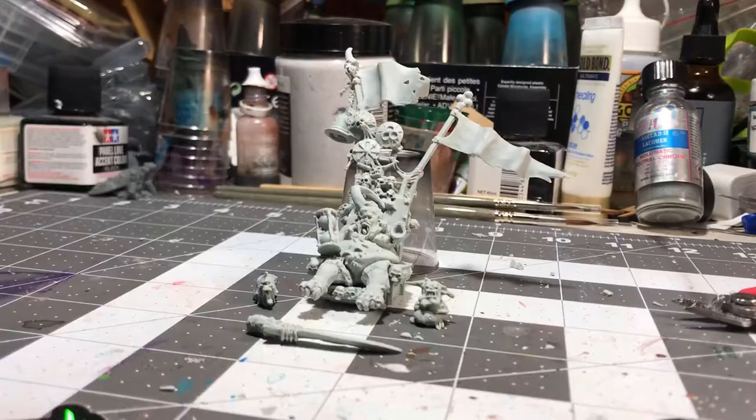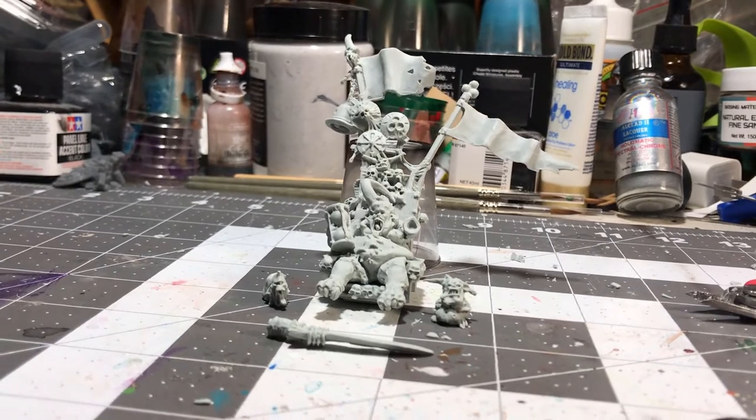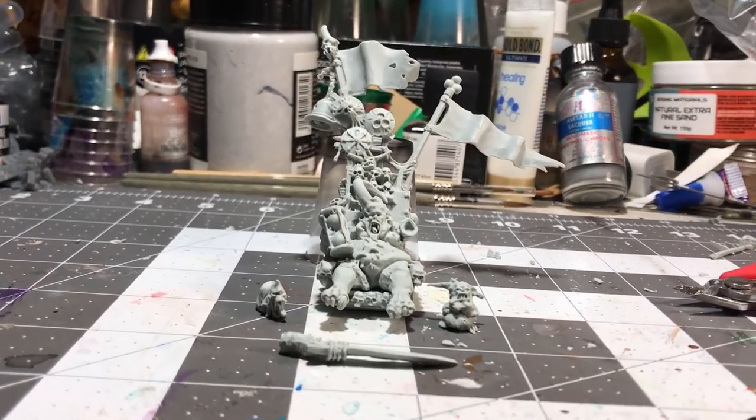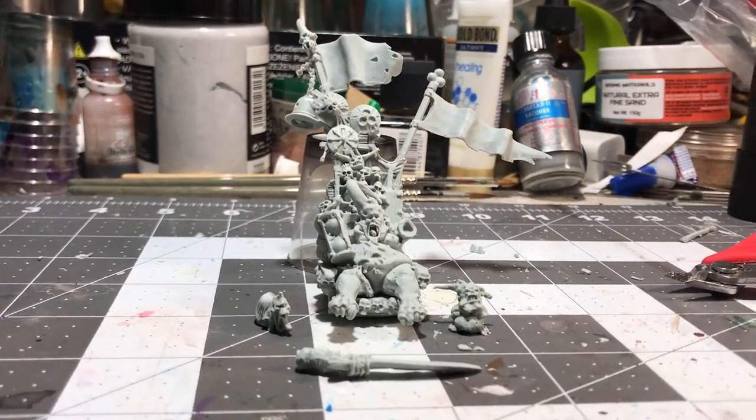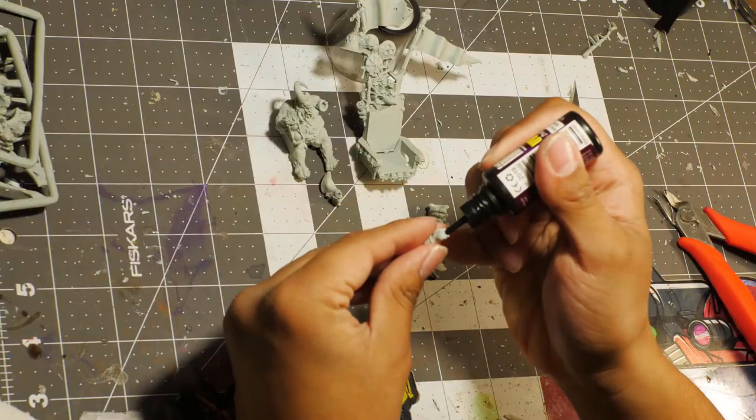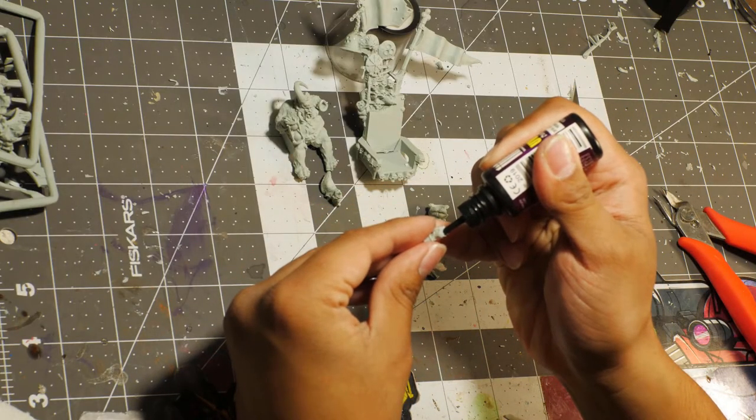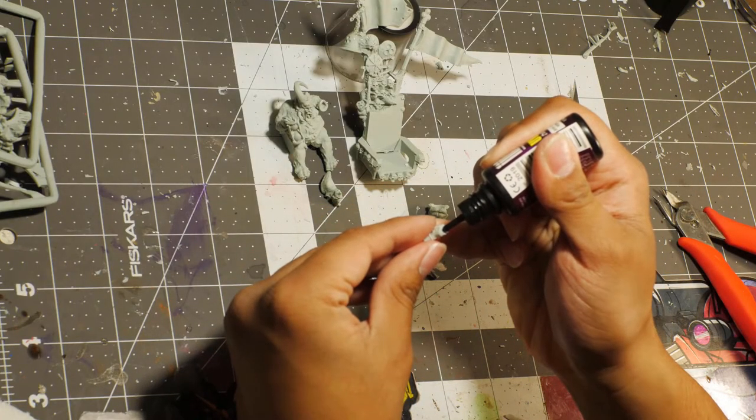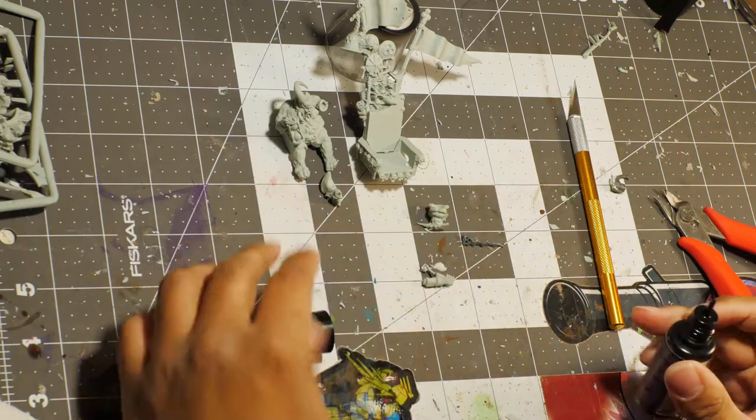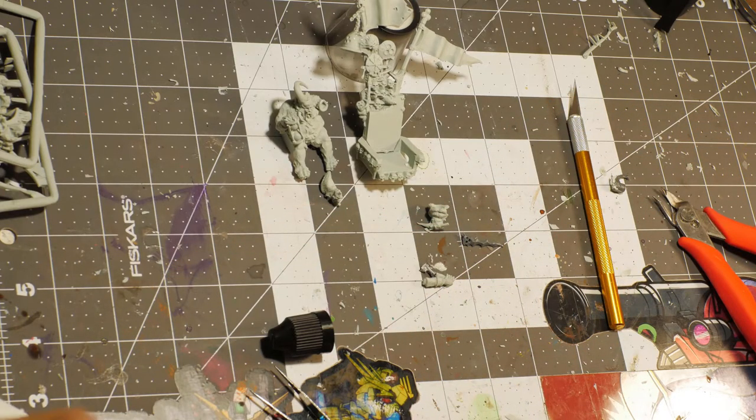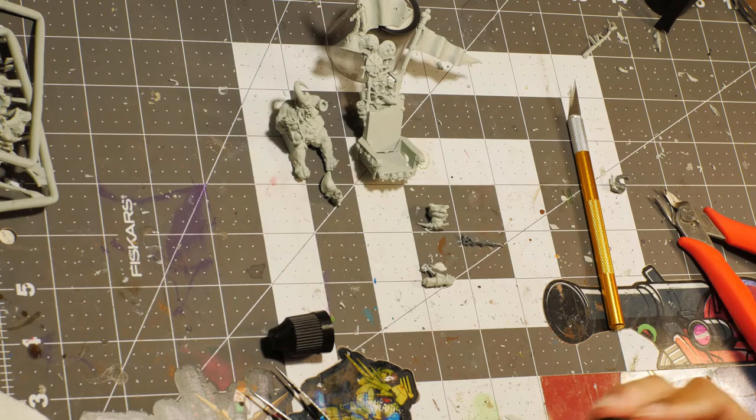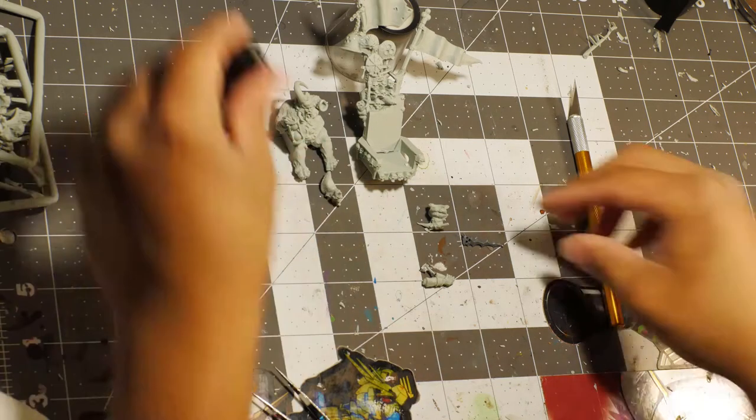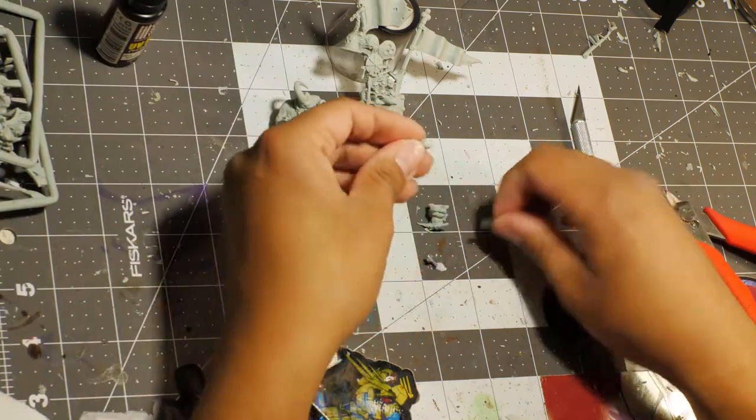Here's Epidemius all put together for the most part. We're leaving the hand off right now because we're going to replace the sword. I don't like the OG Epidemius sword, so we're going to chop it off and stick a Death Guard plague weapon blade on there. It looks so much better and goes in line with my Death Guard weapons.